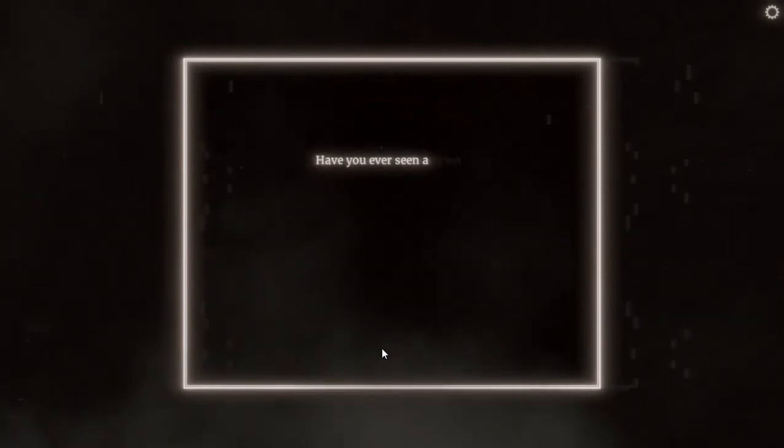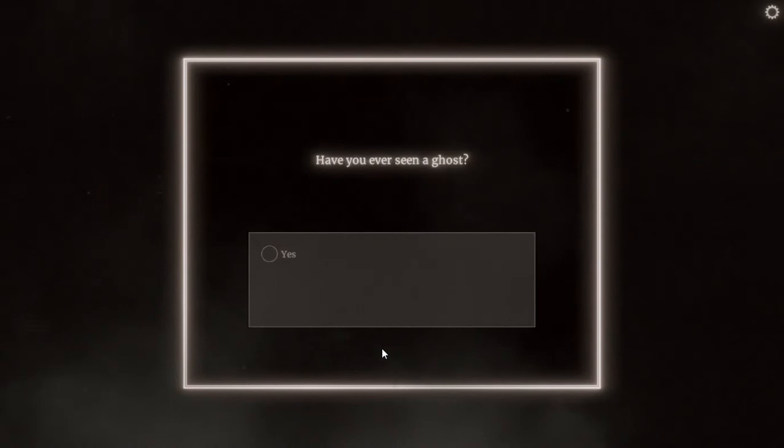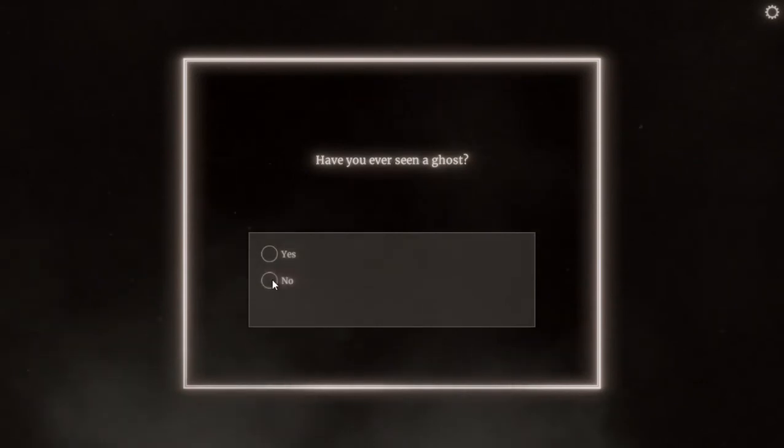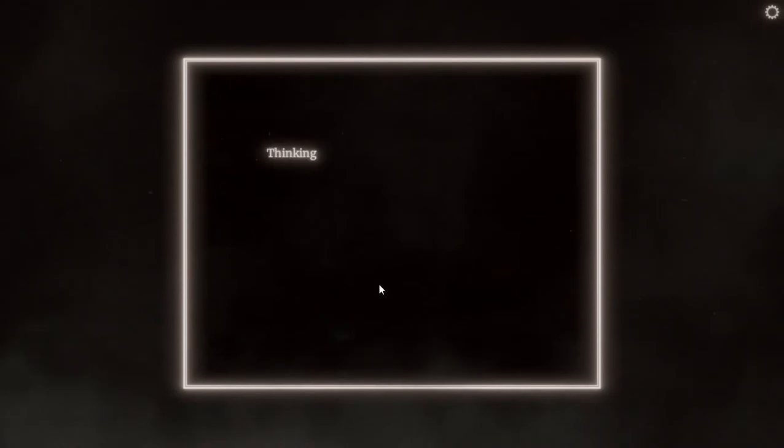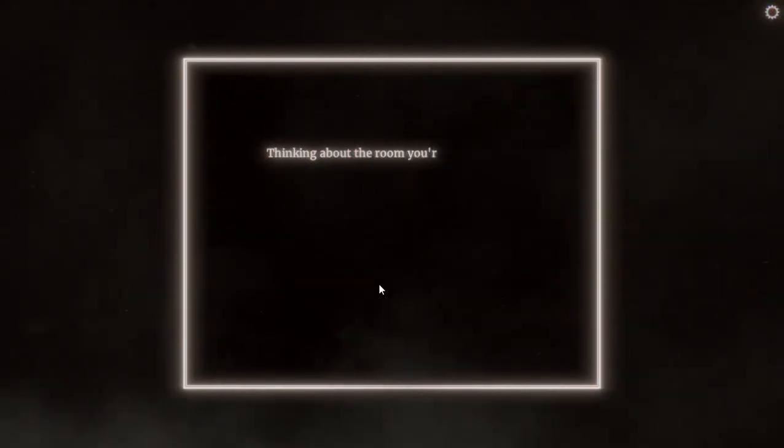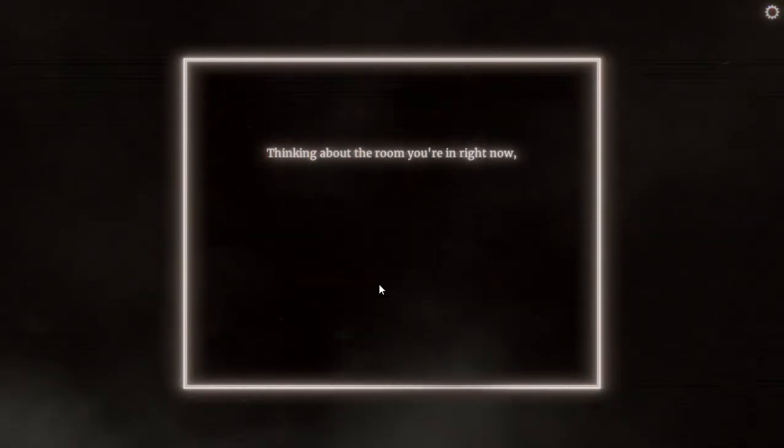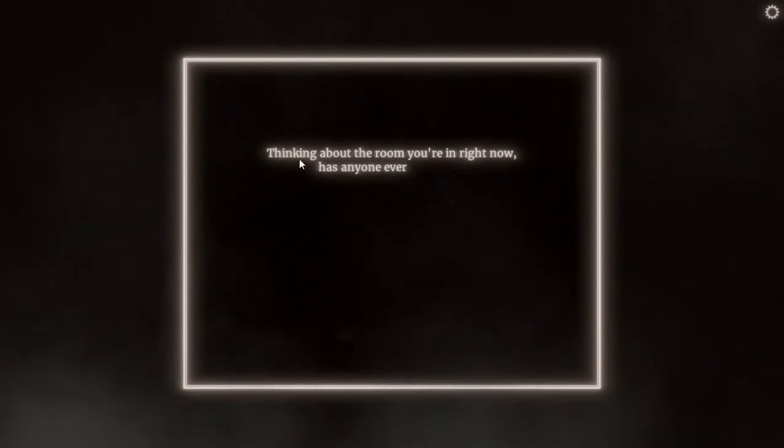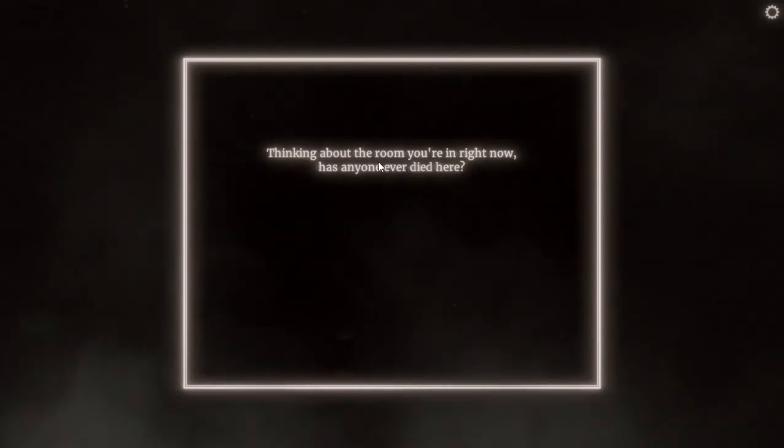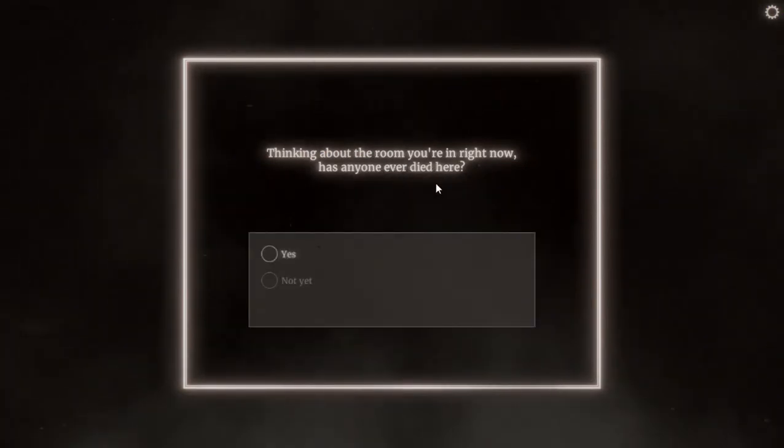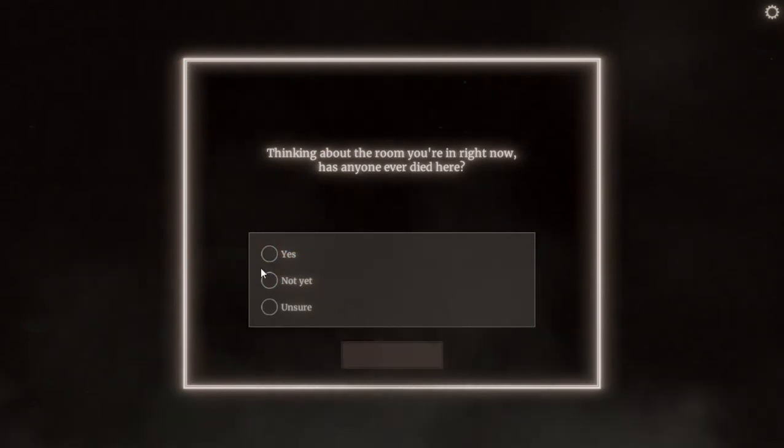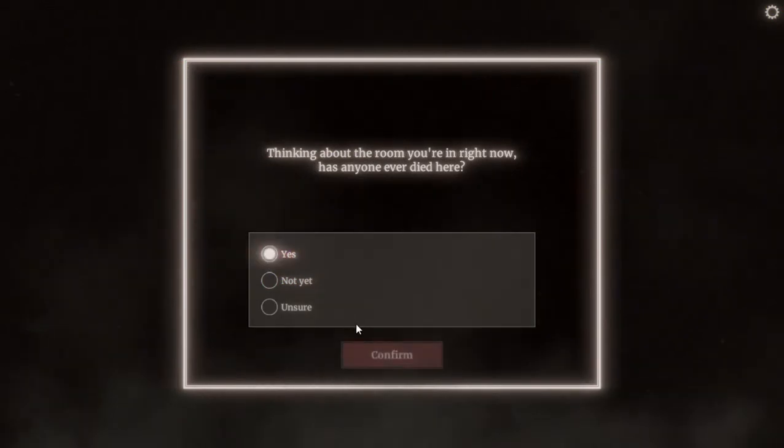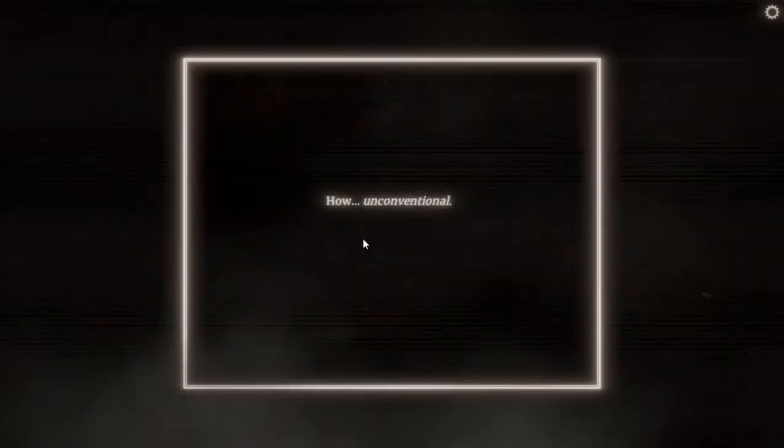Do you believe in ghosts? Slightly, yeah, undecided. Have you ever seen a ghost? No. Thinking about the room you are in right now, has anyone ever died here? Oh yes. Yes, I think two people died here, yeah, in the same room. How inconvenient.